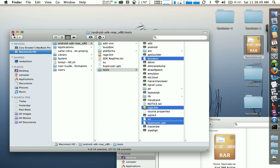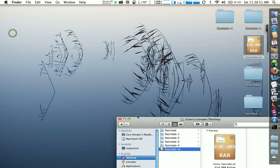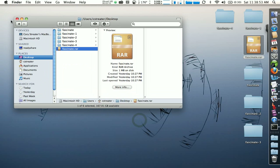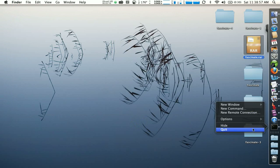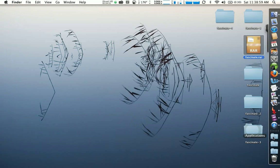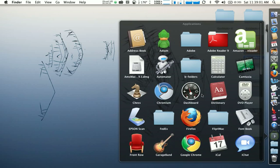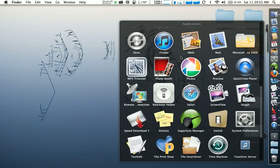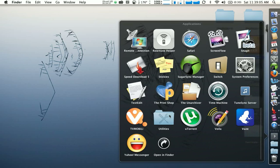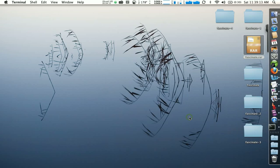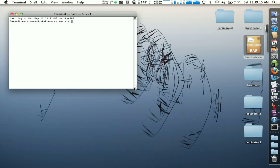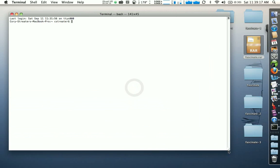I'm going to close my Finder window now and open up a terminal window. I already had one open so I'm going to close it so we can start fresh. Go to Applications, scroll down and you'll see the Utilities folder towards the bottom. If you scroll down you'll see a black icon with an arrow in it that says Terminal underneath — go ahead and open that up and make it a little bigger so it's easier to see.